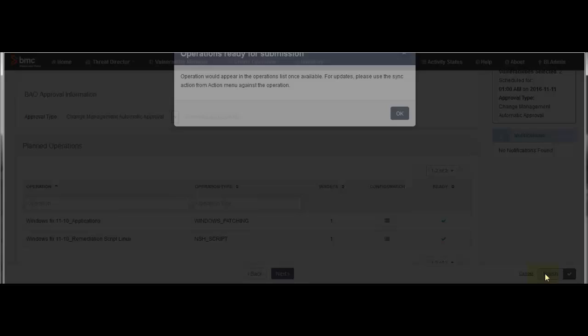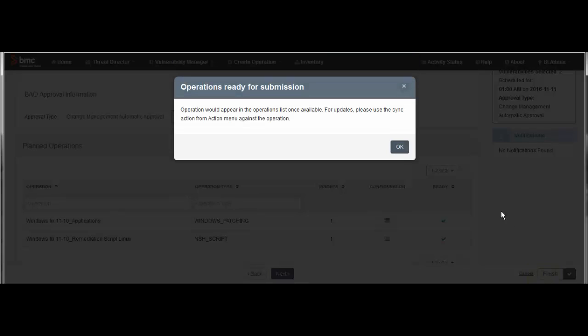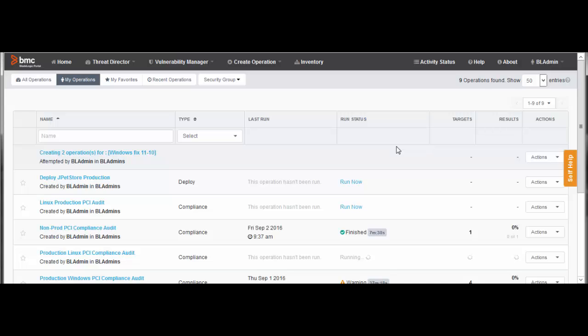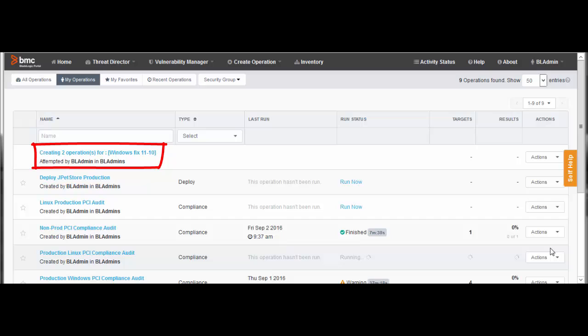A message tells you that the operations will appear when they have been generated. Click OK. The home page displays a message like this while the operations you have defined are being created. If you are creating a big job, it can take several minutes for the operations to become available.